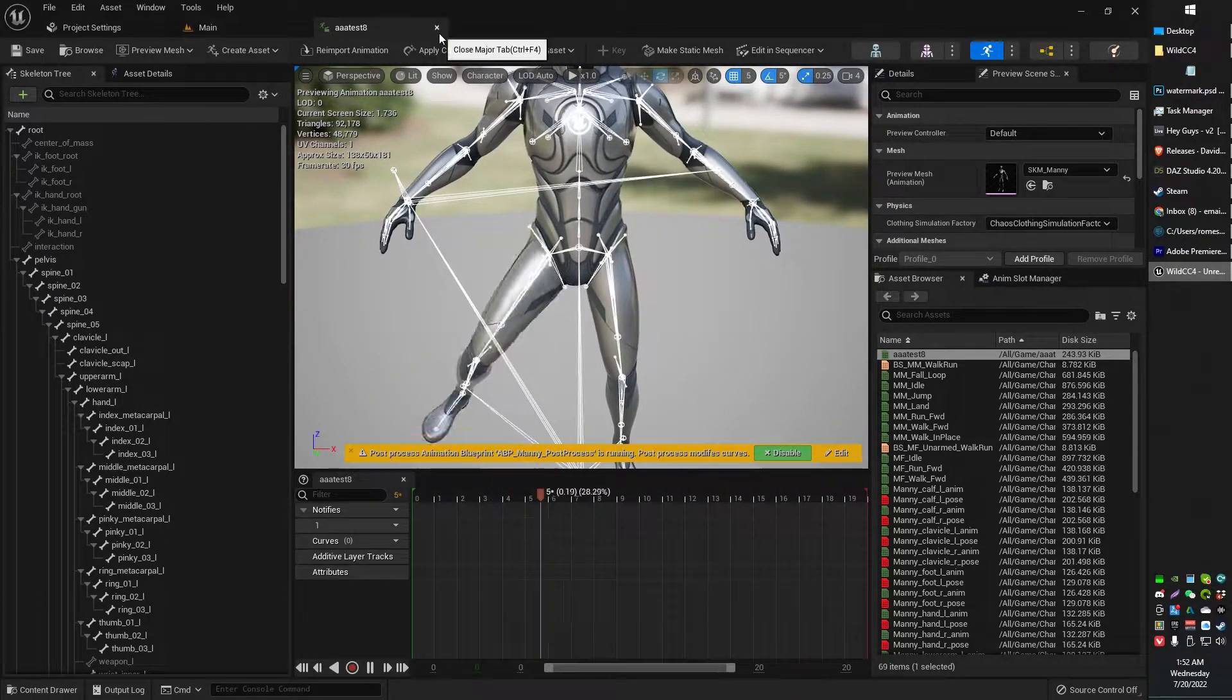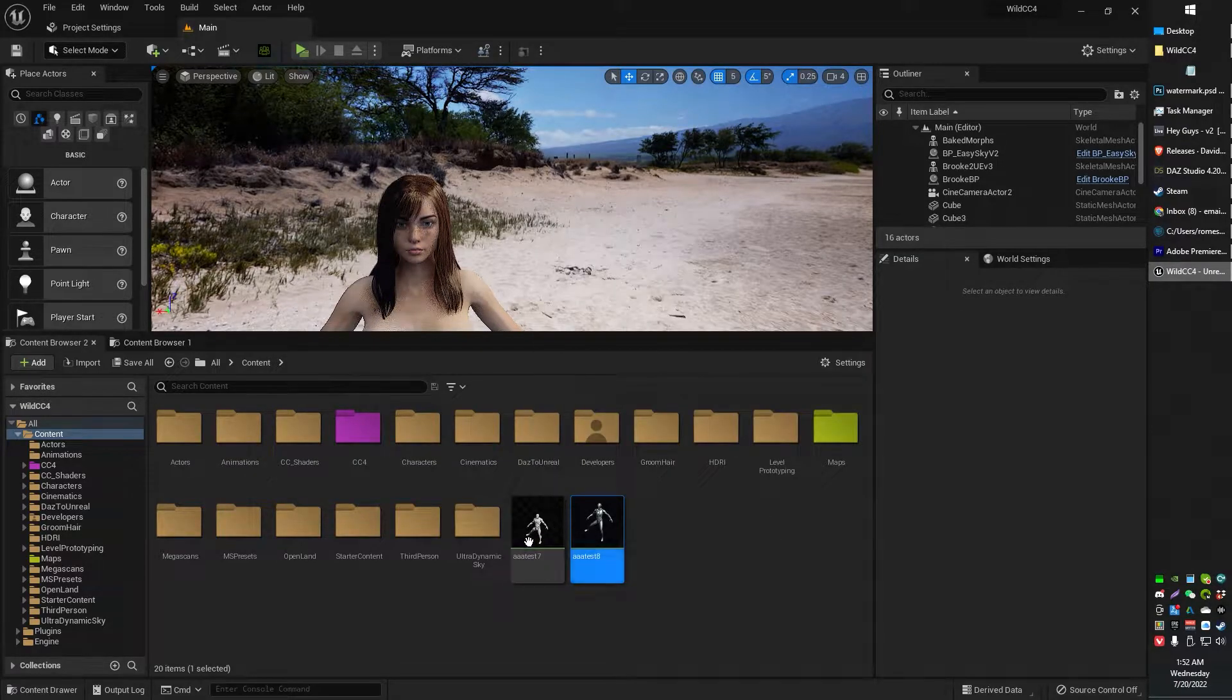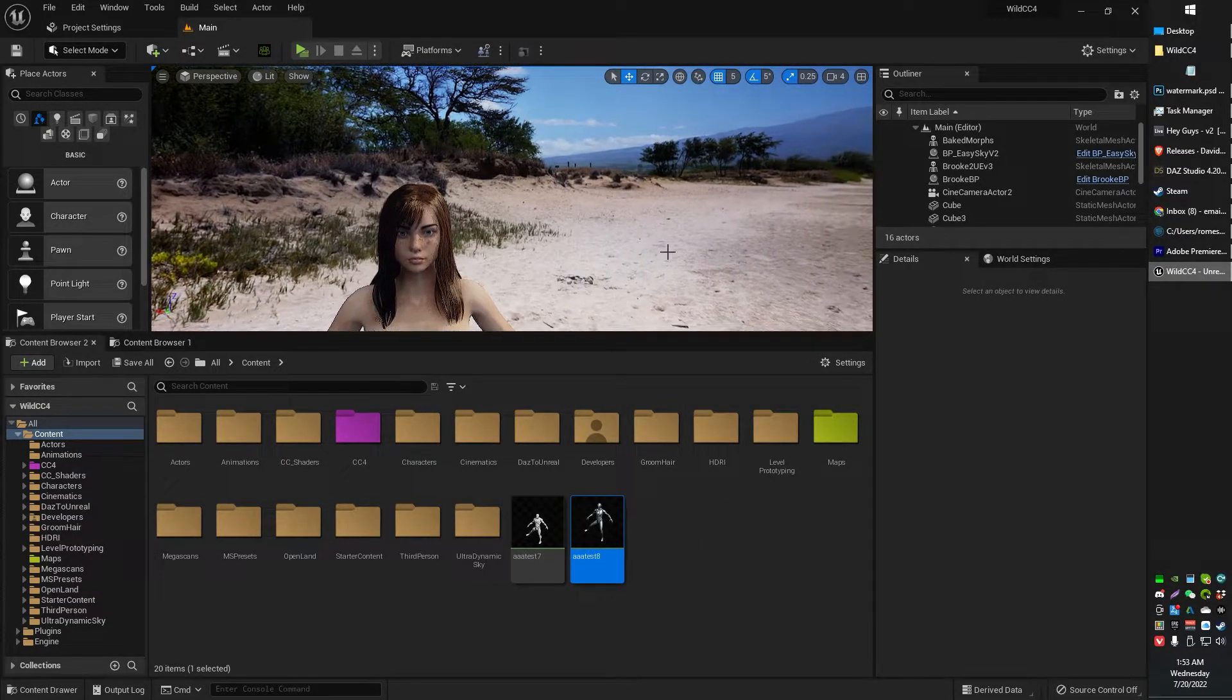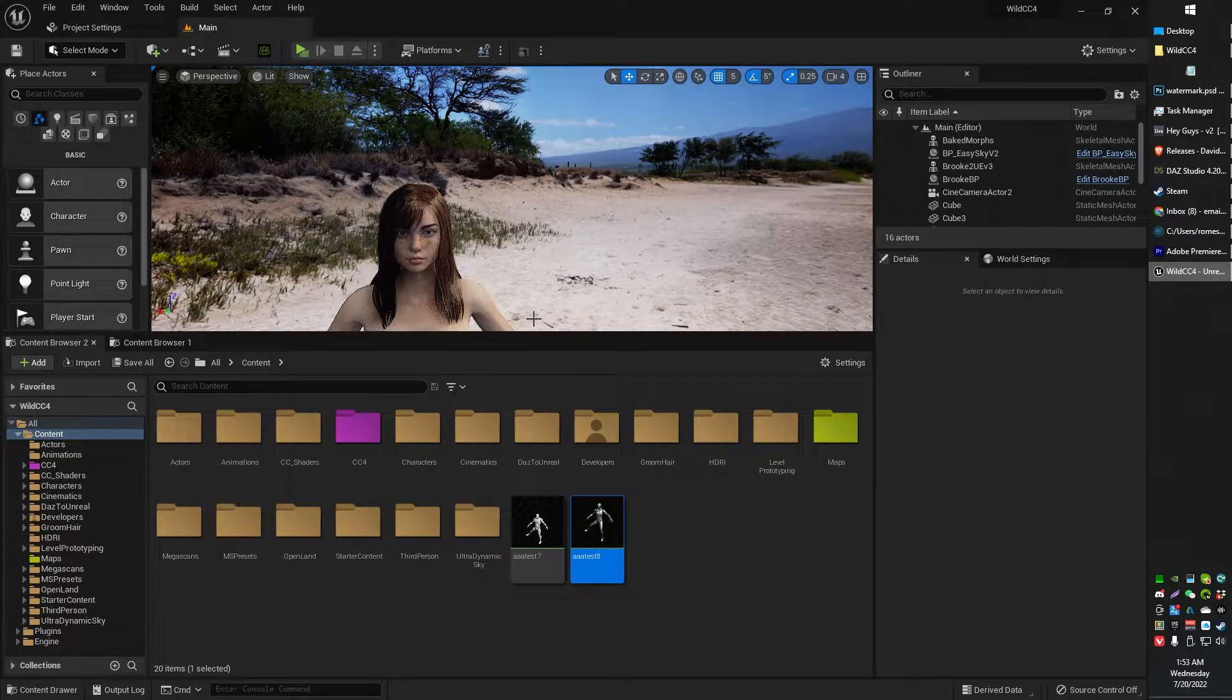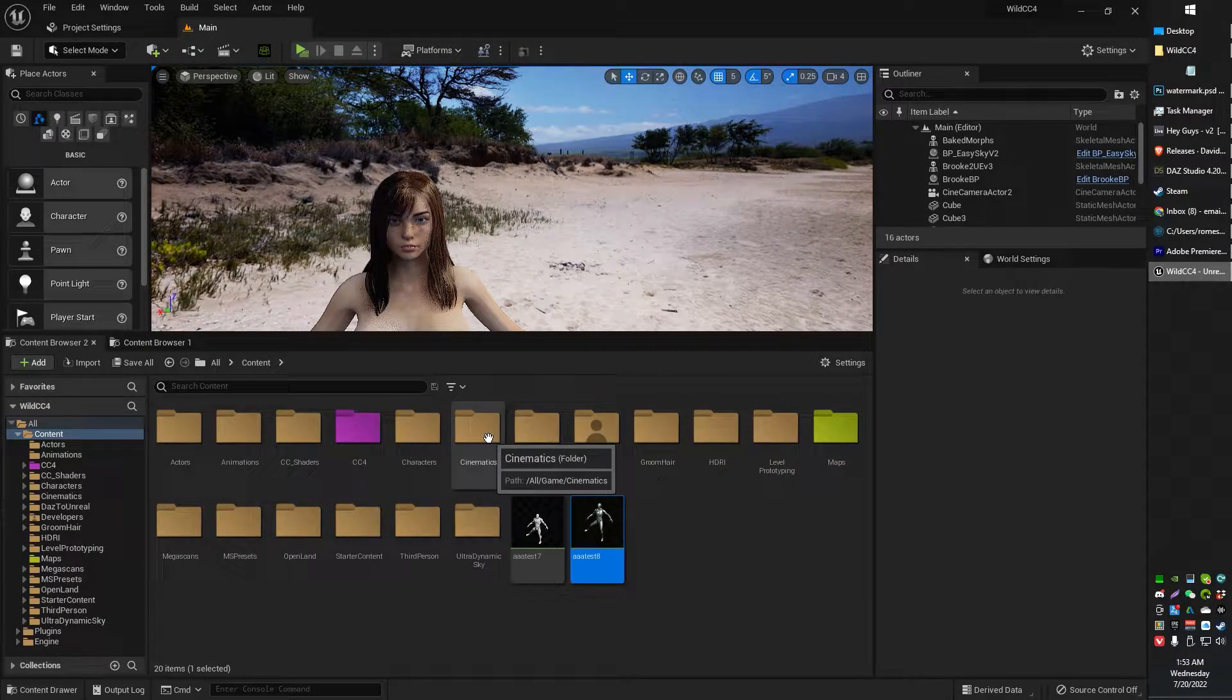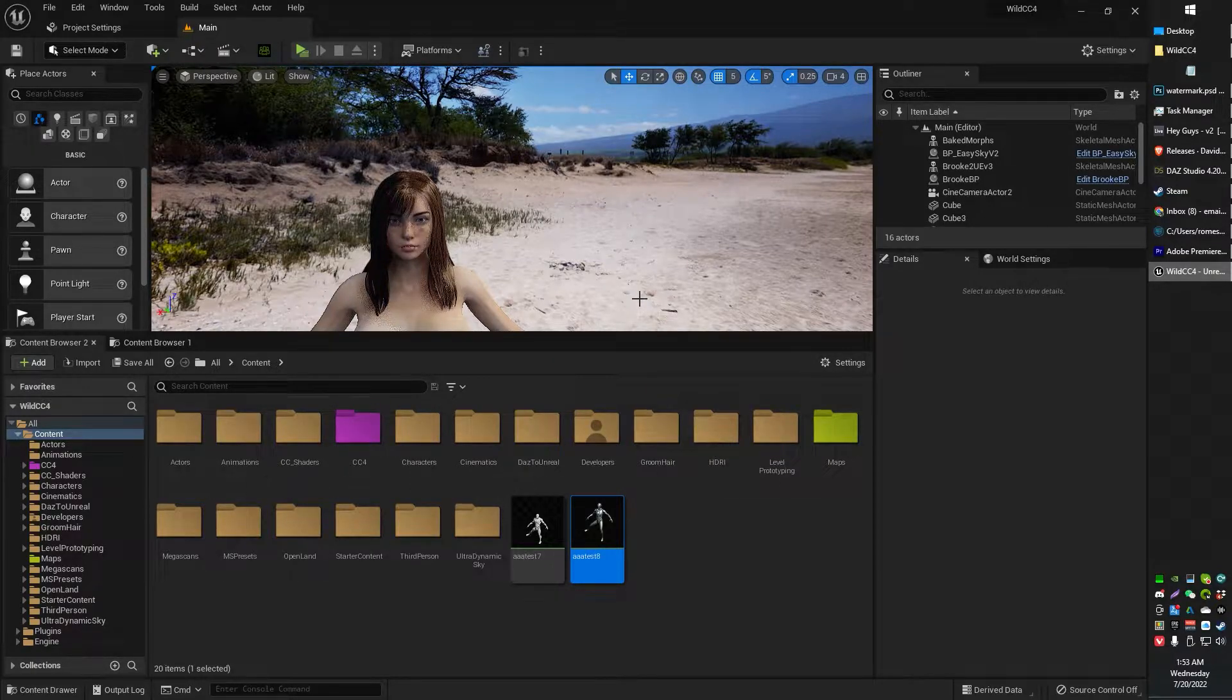So I thought I'd just try directly retargeting UE4 to my Daz character. But the problem is I could find a UE4 to UE5 and I could find a UE5 to Daz sort of rig retargeter. But I couldn't find a UE4 to Daz rig retargeter. So I had to build one.